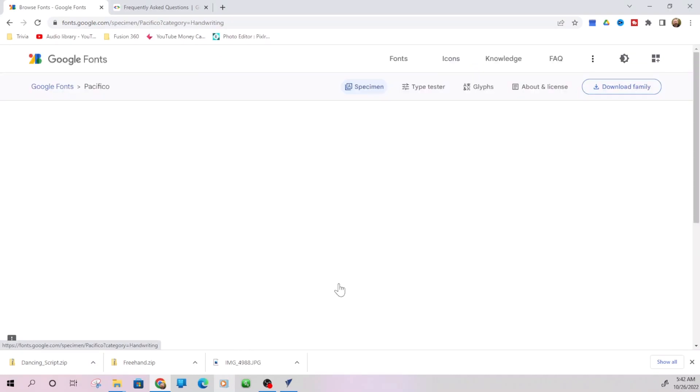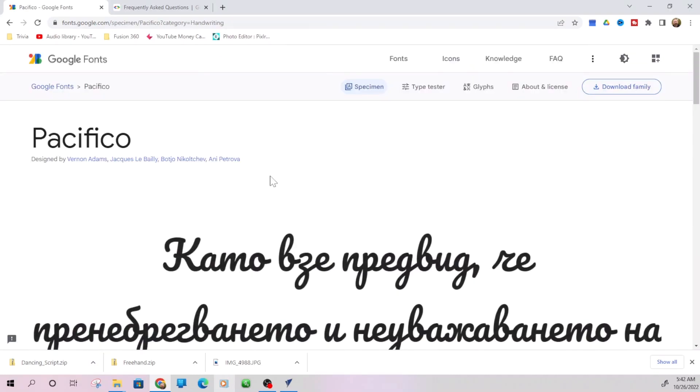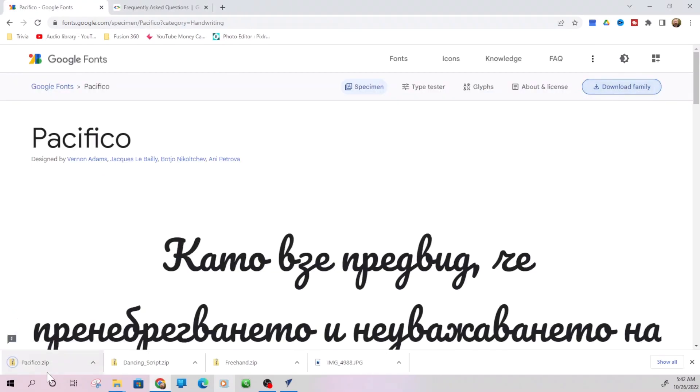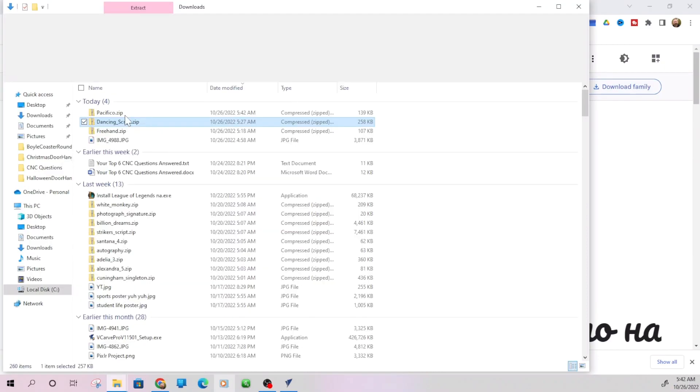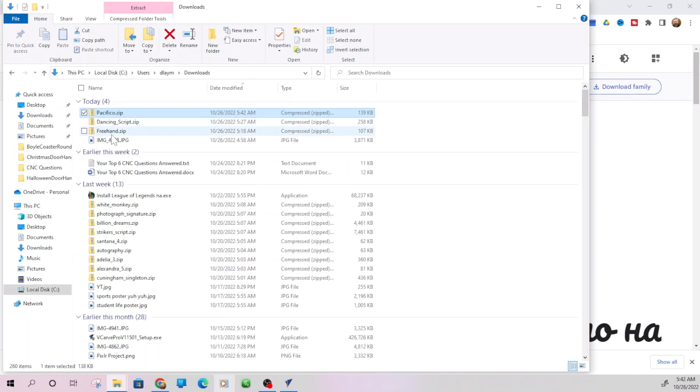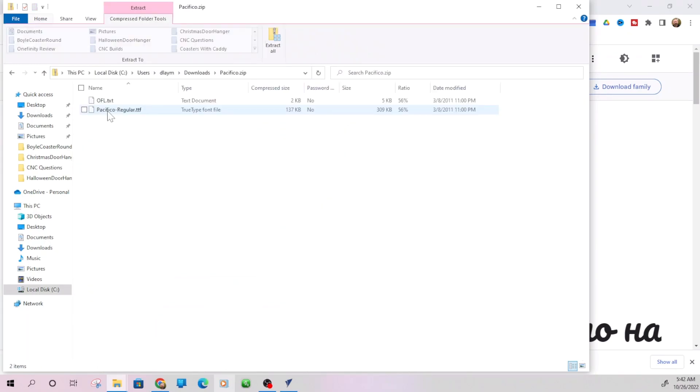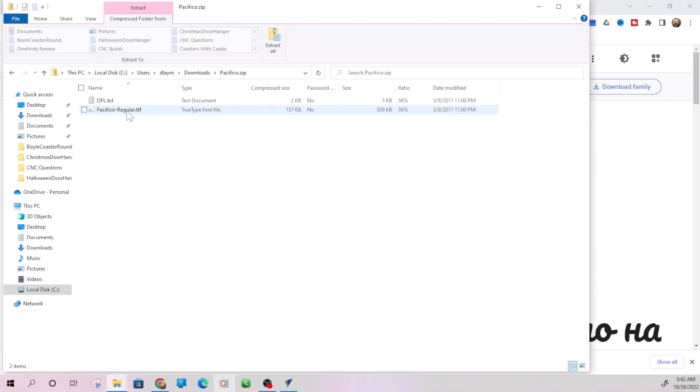So if you wanted to download this for use, all that we have to do is download family. So we download family and then we show it in the folder and you'll see, I already downloaded a couple other ones there show in folder. And there it is right there. Now you can right click on it or you can just double click on it and go into the zip folder.